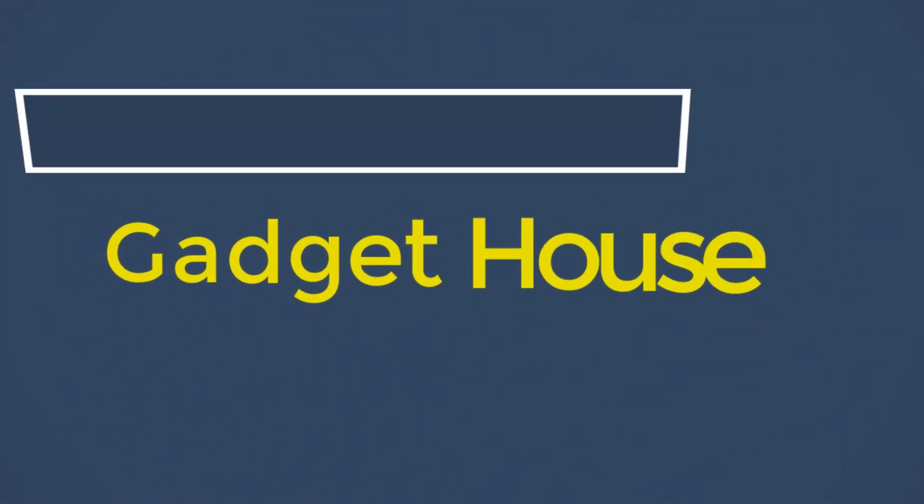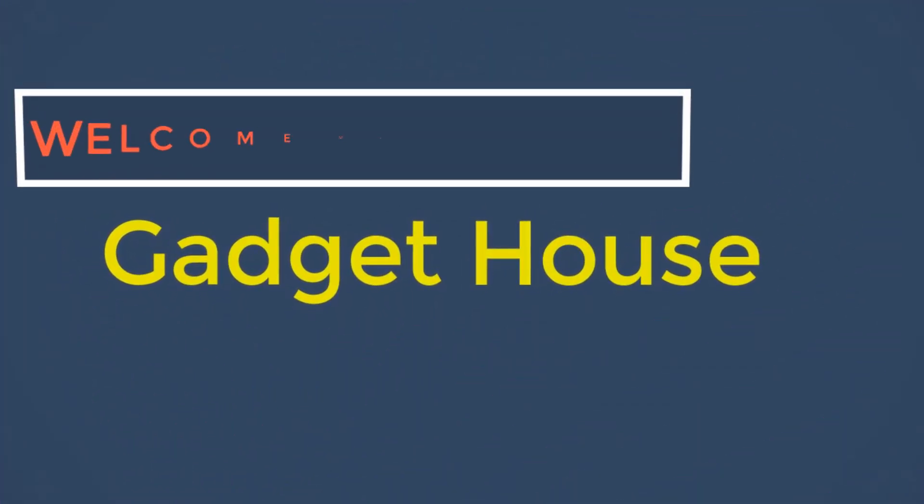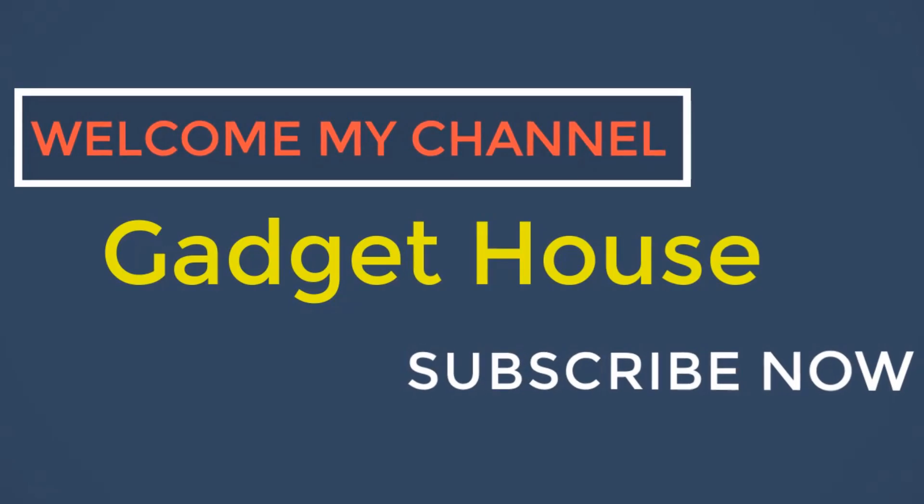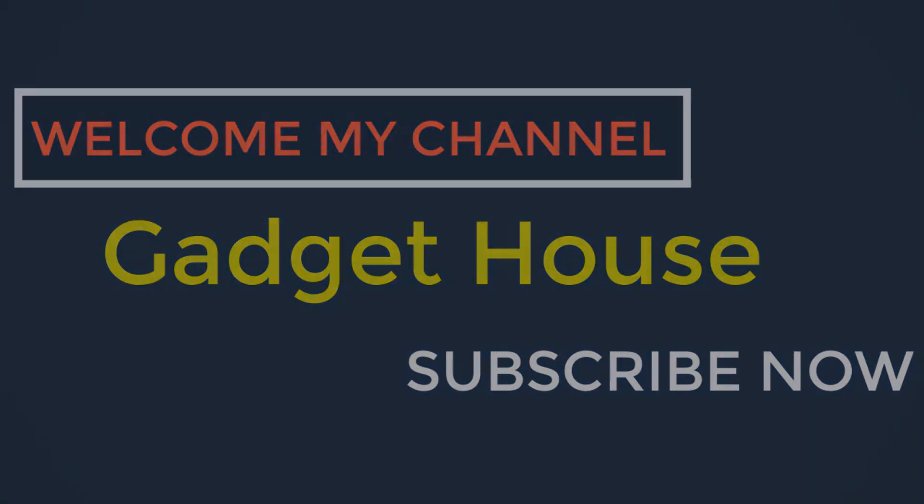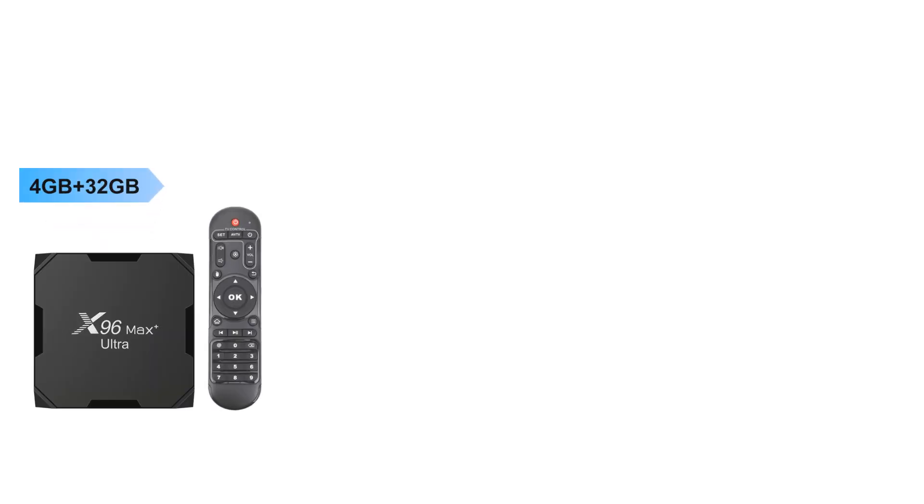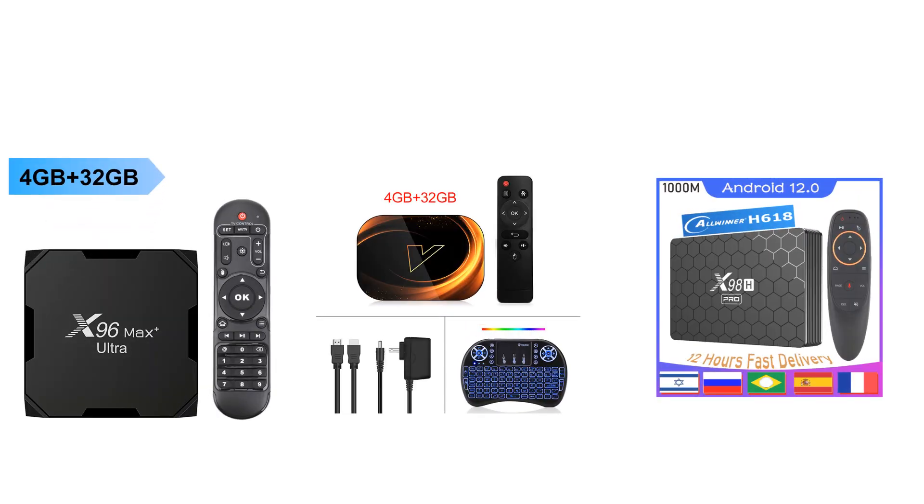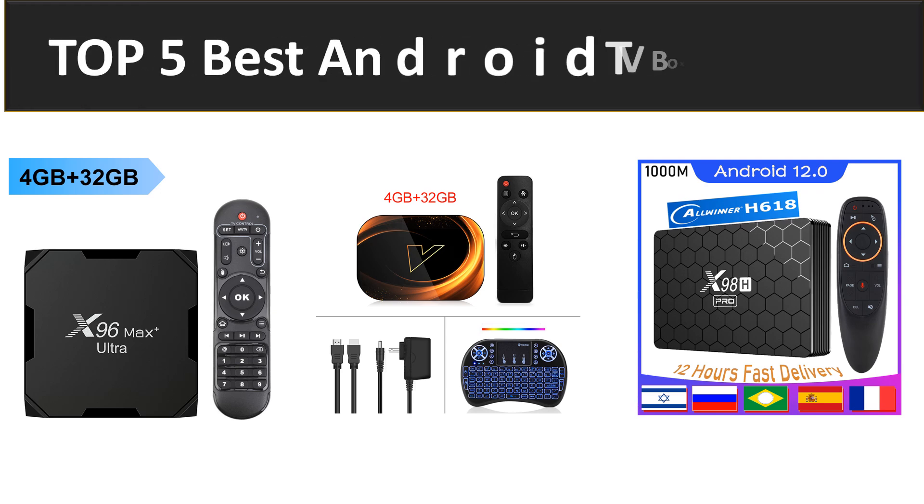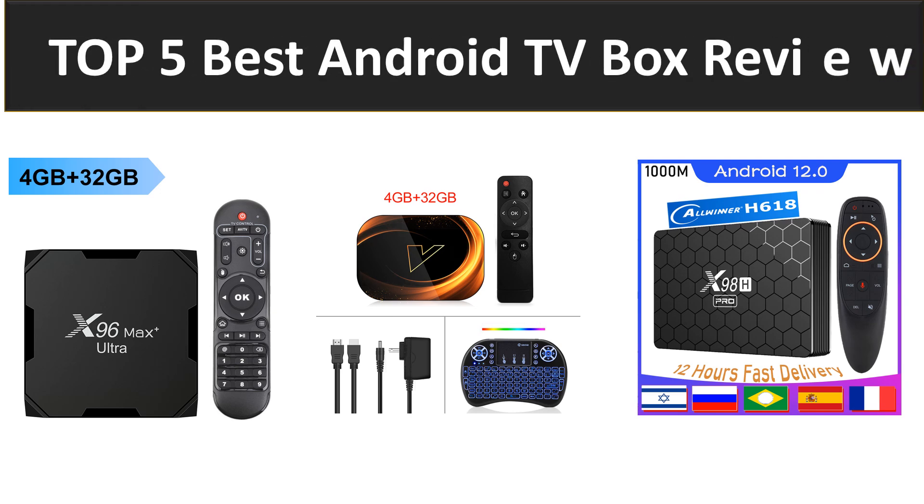Hey there, welcome back to my channel Gadget House. Please subscribe our channel and press the bell icon to get more videos. In this video we are review top 5 best listed product in 2023. So let's get started our video at number 5.